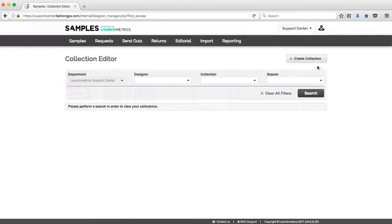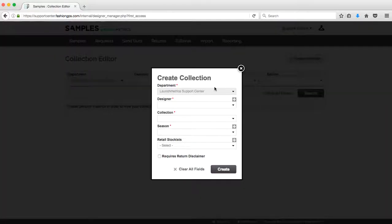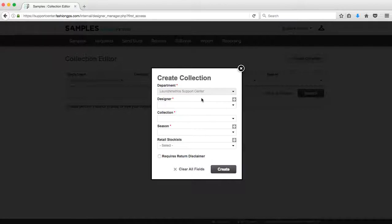By clicking on create collection, this is how I'll start the process. I'm faced with a series of red asterisks, which means that these fields are required. Designer, collection, and season are required when creating a new collection.